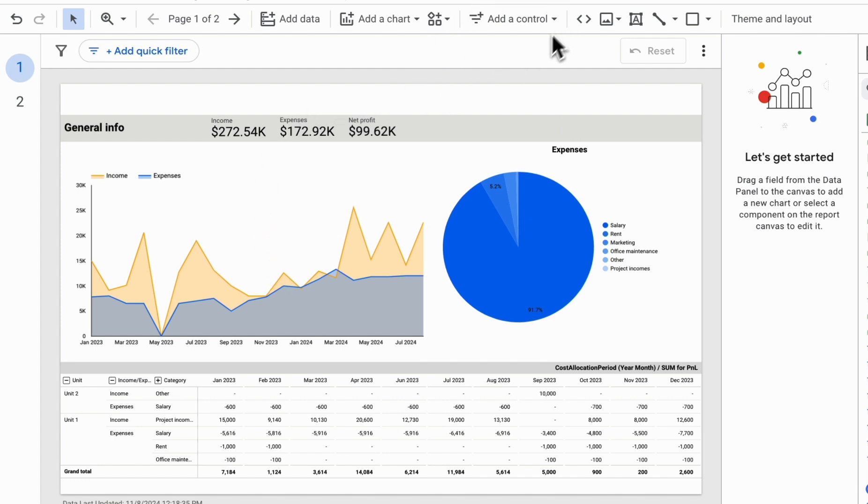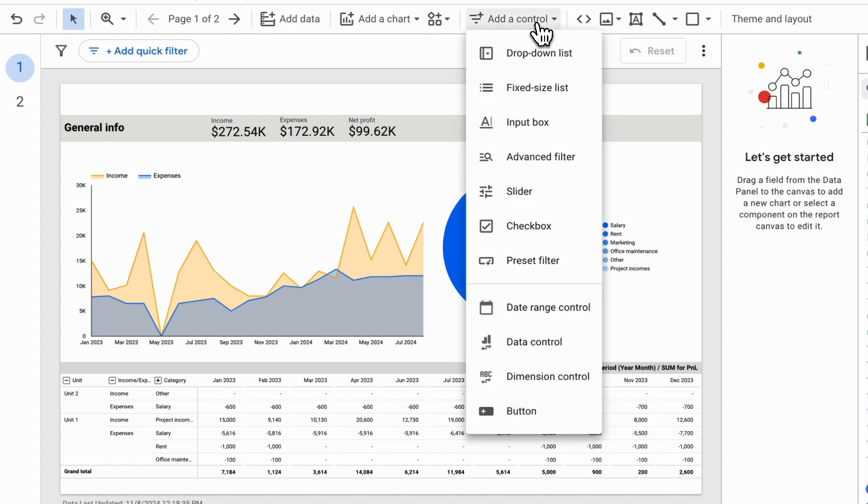Let's start by looking at Add a Control. These are our control elements, and the most popular ones are Data Range Control and Dropdown List.